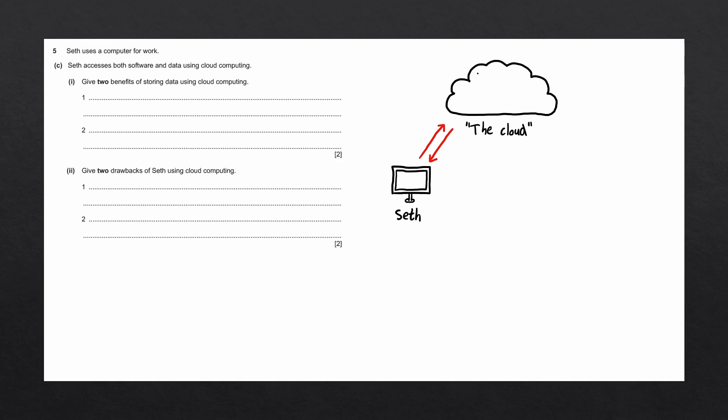Seth would connect to the cloud via his computer or laptop, and the cloud would store data and execute services on behalf of Seth.